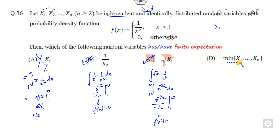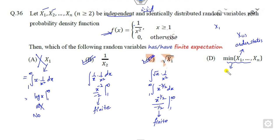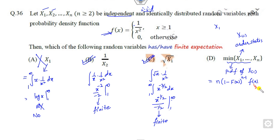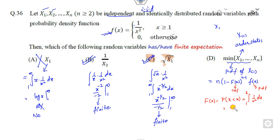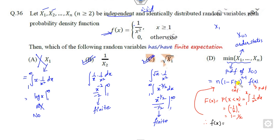Now consider the minimum of the Xi's — this is an order statistic. Recall that the PDF of the minimum order statistic involves the CDF and PDF of Xi. Our target is to first find the CDF of x, which is computed by integrating 1/x² from 1 to x. This integration gives CDF(x) = 1 − 1/x, a simple derivative result.